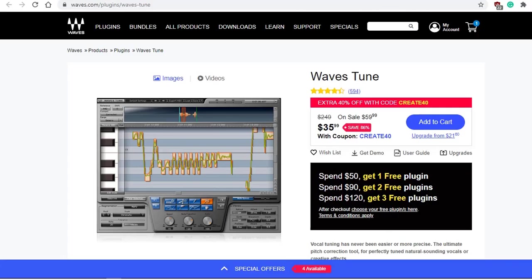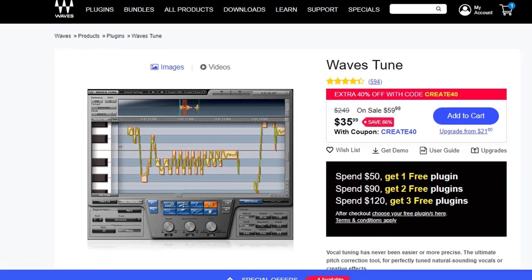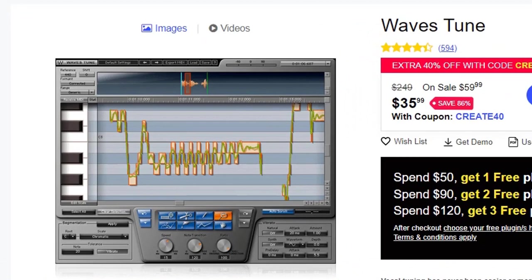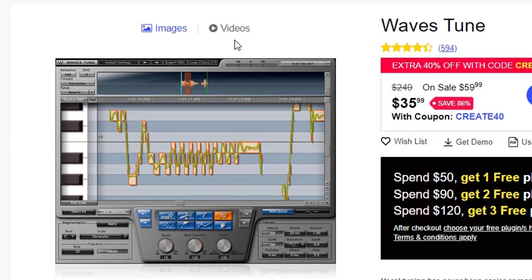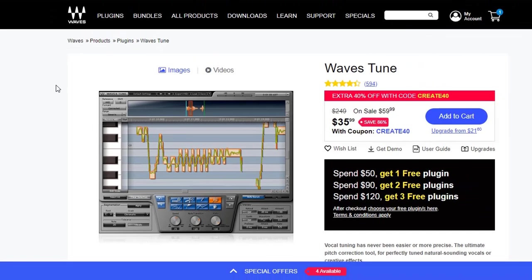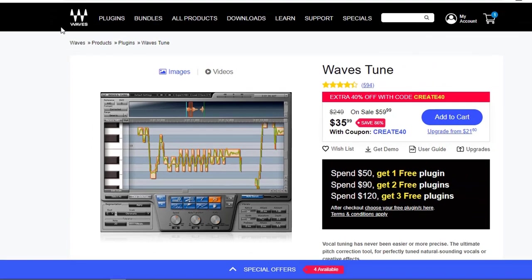Now you may not be aware that Waves Tune from Waves also does MIDI export. Waves Tune was one of the first VSD plugins that allowed pitch correction manually alongside Antares Auto-Tune. Matter of fact, Waves Tune was one of the first plugins I actually purchased from Waves back in version 9. And I do remember I paid a fortune for it even on special, but now they're only $35.99.